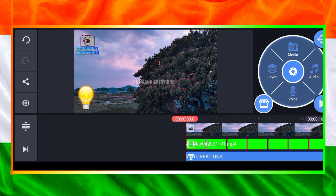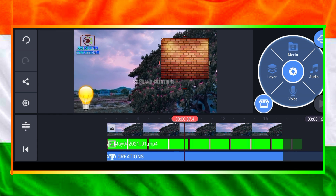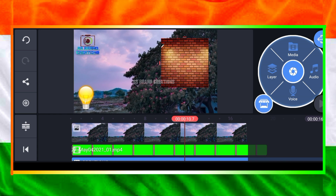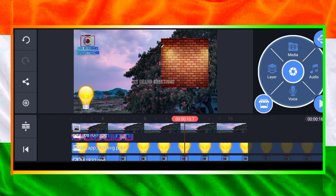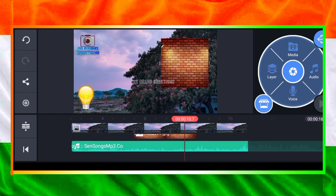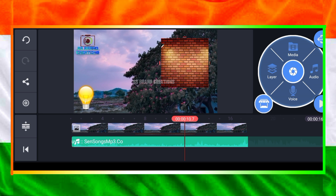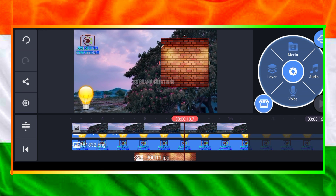Coming up next — like the channel, subscribe for the first time, and my next tips are coming. This is SS Brand Technology.